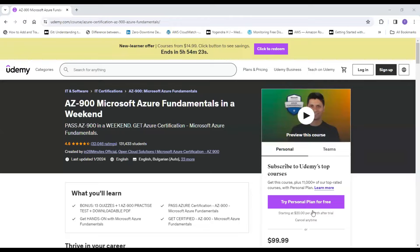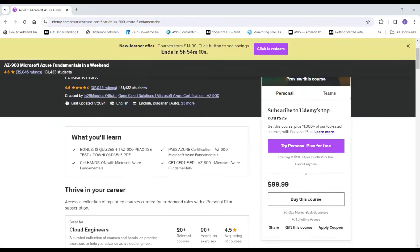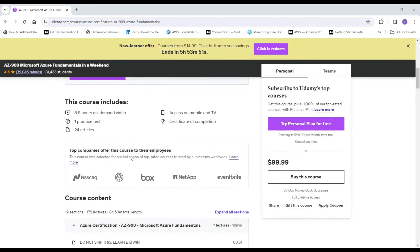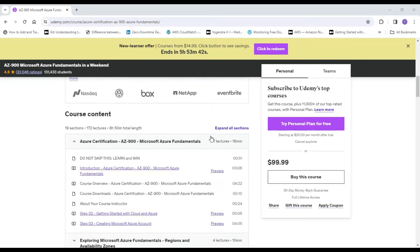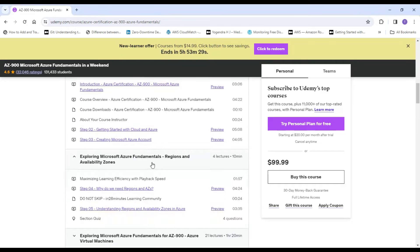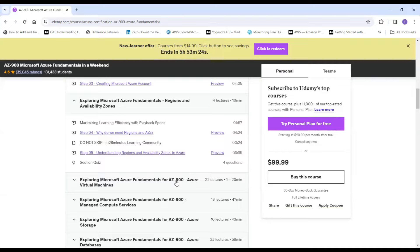The second hand-picked course is by Ranga, and it has a rating of 4.6 on Udemy. What this course provides is a bonus of 13 quizzes and one practice test, plus a downloadable PDF so you can read anytime on your mobile or laptop. This course is around 8.5 hours and has a certificate of completion. The course content starts with an introduction, course overview, and covers regions and availability zones — what the difference is between a region and availability zone — followed by a small quiz.